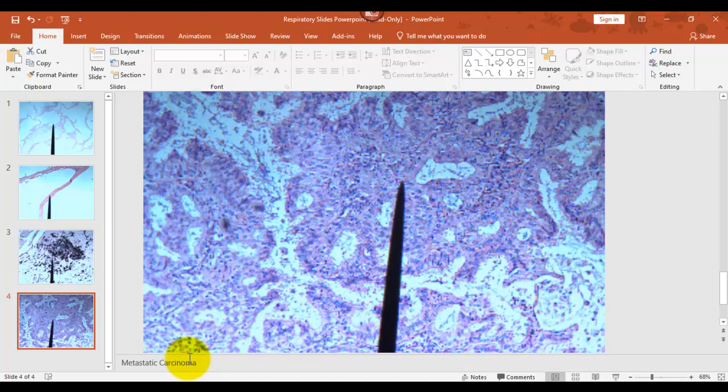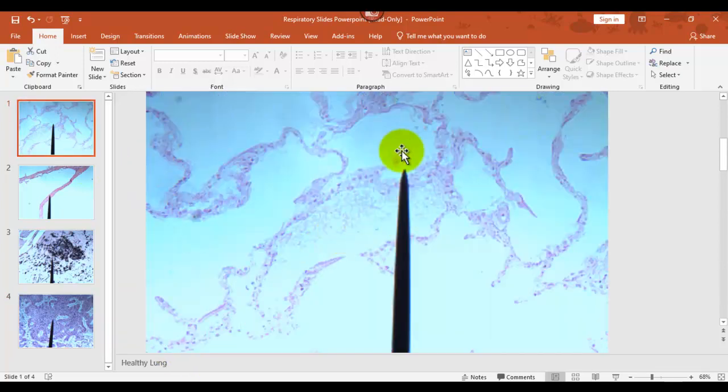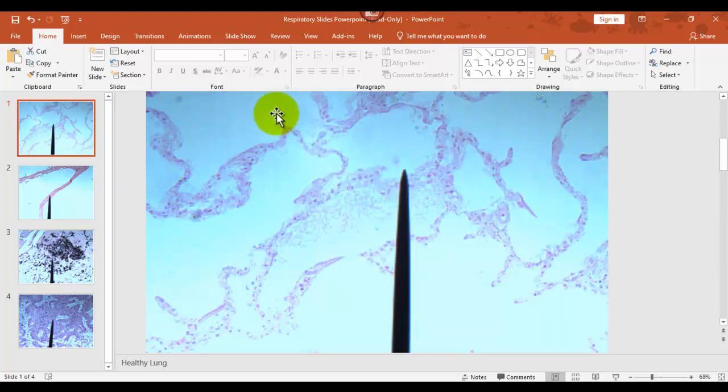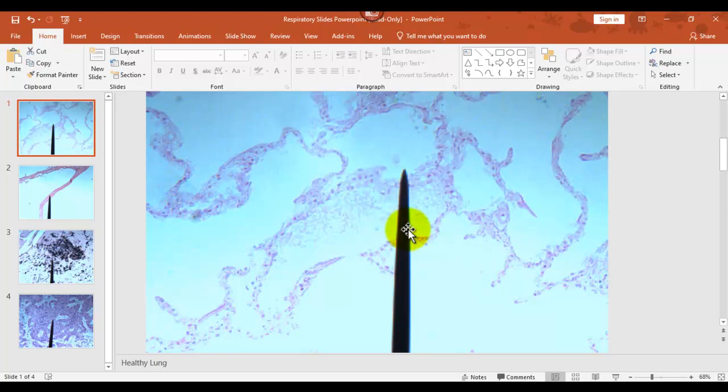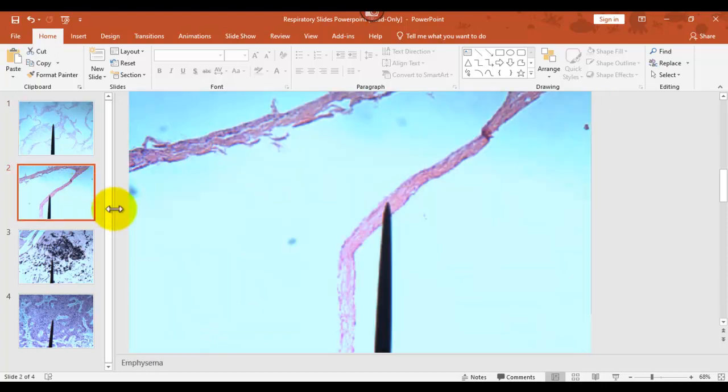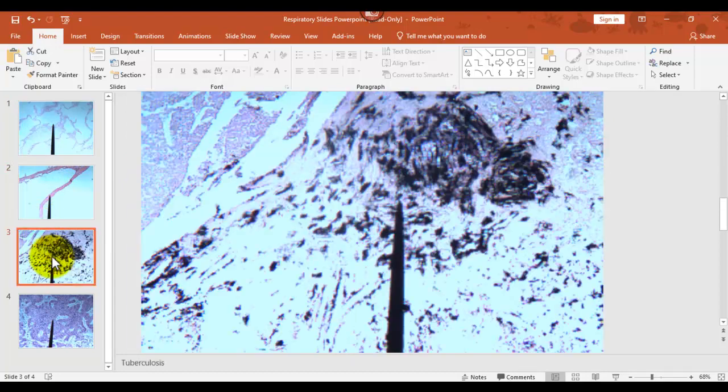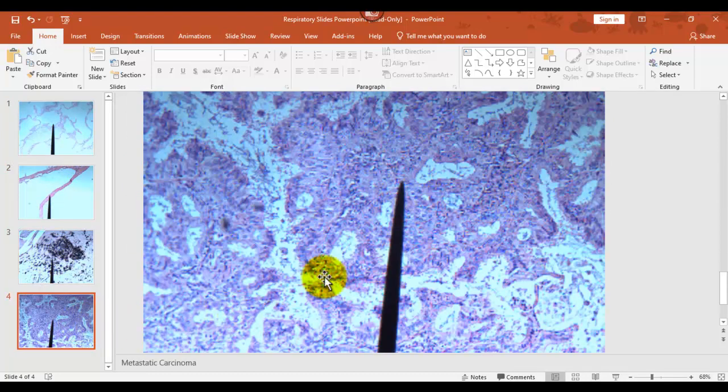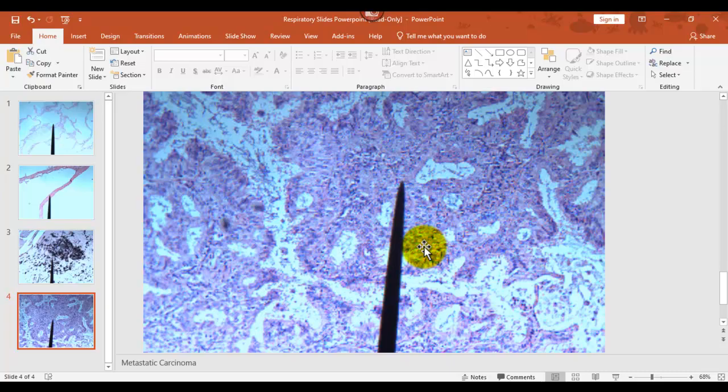So go back through one more time. So here's healthy lung tissue. Each of those little spaces is called an alveoli or an alveolus singular, but this is, you know, we're doing plural. This is emphysema. This is tuberculosis. And that is lung cancer. That's all the slides we're covering with the respiratory system.